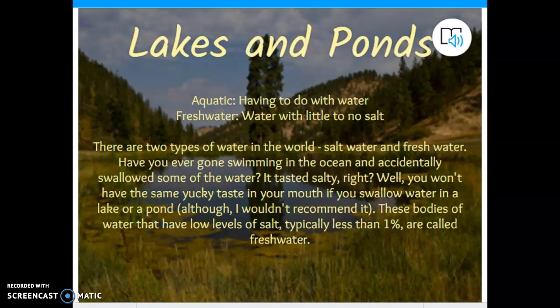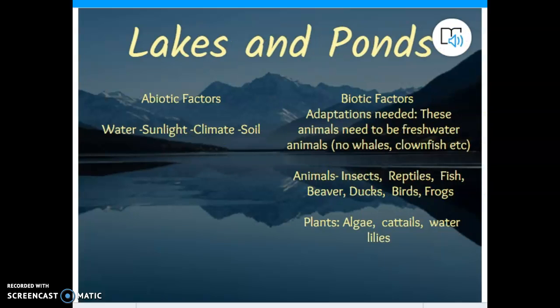Lakes and ponds. We're supposed to document this in all of our Google Docs that we're creating about each individual ecosystem. Lakes and ponds are freshwater aquatic ecosystems, which means they have to do with water, and the type of water there is freshwater — little to no salt. We also have to talk about the other abiotic factors. We've already talked about water — freshwater.